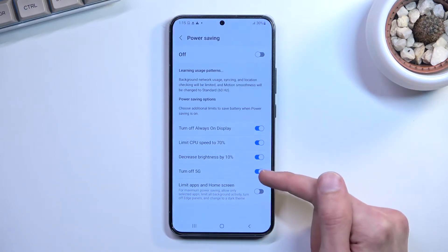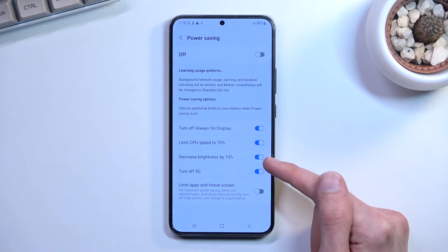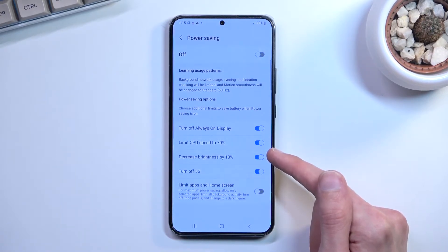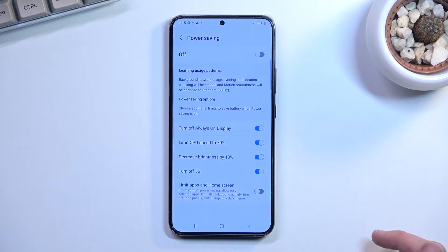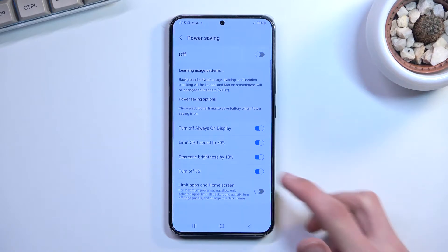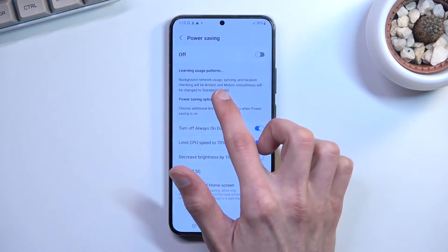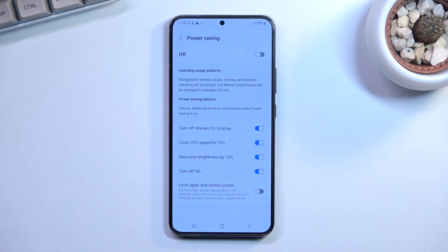We have the option to turn off 5G, decrease brightness by 10%, limit CPU speeds to 70%, and turn off always-on display. It is also stated that background network usage, syncing, and location checks will be limited.